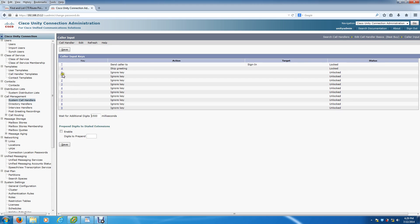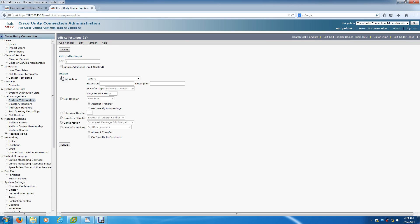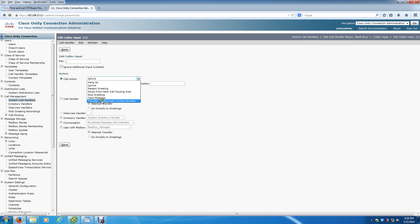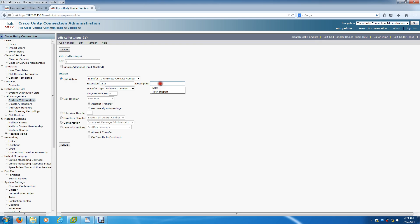Typically you're going to transfer it to an extension. So under Call Action, you want to go Transfer to Alternate Contact Number. We're just going to do 1111. Description: let's make it Sales. And you hit Save.